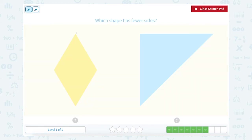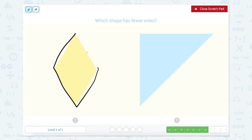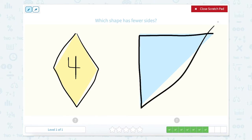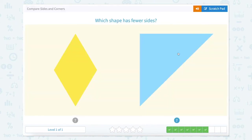Which shape has fewer sides? So we're counting sides. One, two, three, four. So this has four sides. One, two, three sides. So which one has fewer, or the least amount of sides? Which one's smaller, four or three? Three.